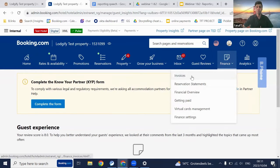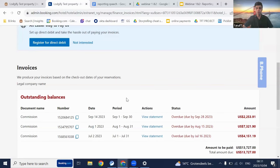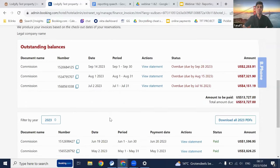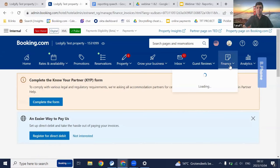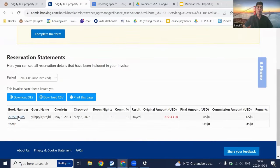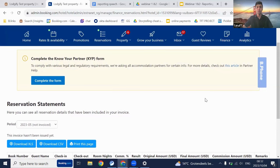Now let's look at the finance tab. Under invoices, you can see all your outstanding balances with the period they cover — so you can see what you owe Booking.com and also what you've already paid. Next is your reservation statements, where you'll see each individual reservation with a unique booking number, the guest's name, check-in and check-out dates, the room nights stayed, commission applied, and all final amounts paid. If you ever need to dispute a reservation, you'd click on the unique booking number and take action from there.